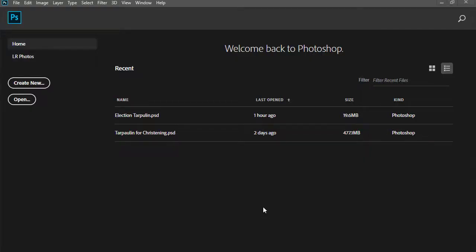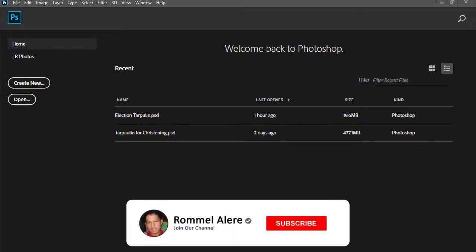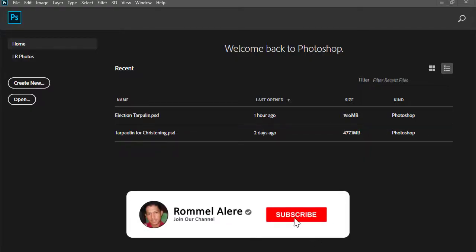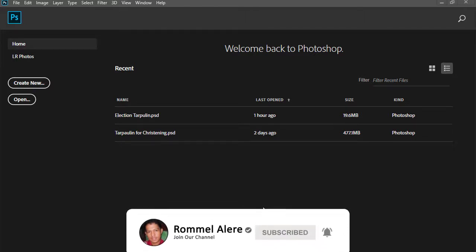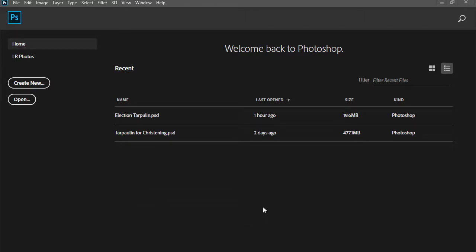Hello guys, welcome back to my channel. Ang itutuok ko sa inyo ngayon ay kung paano gumawa ng simpleng election tarpaulin sa Adobe Photoshop CC 2020. So simulan na natin guys.